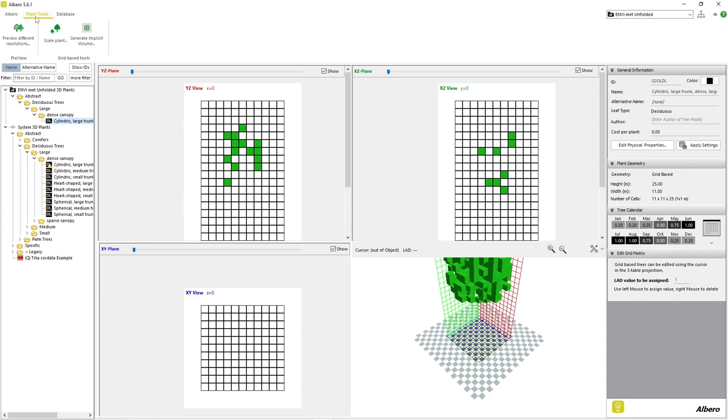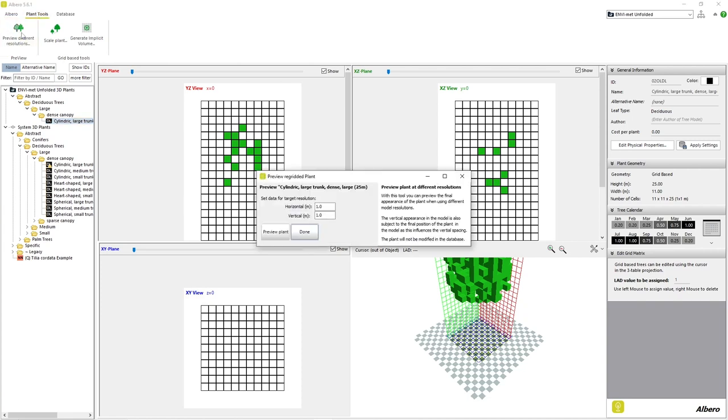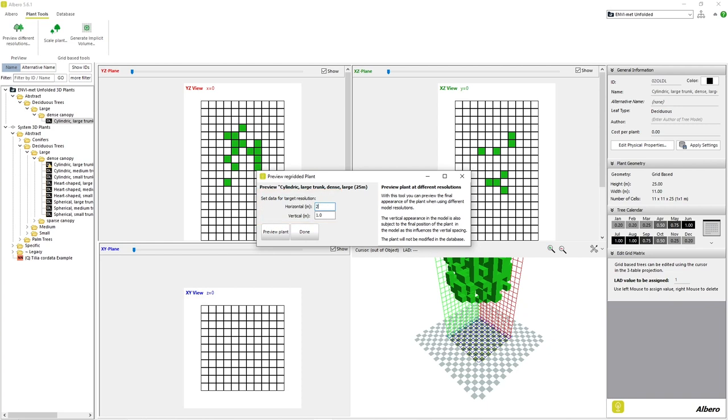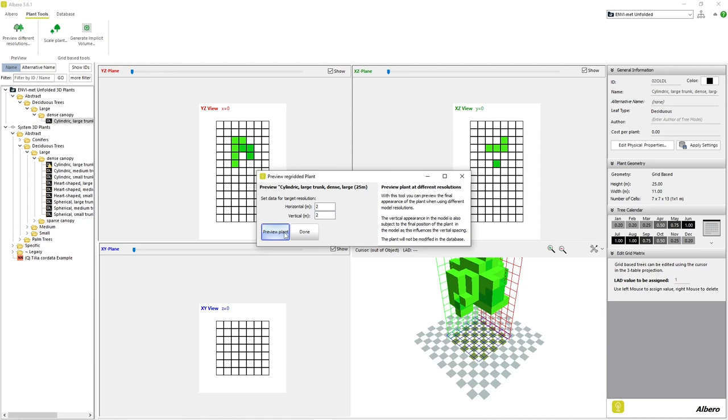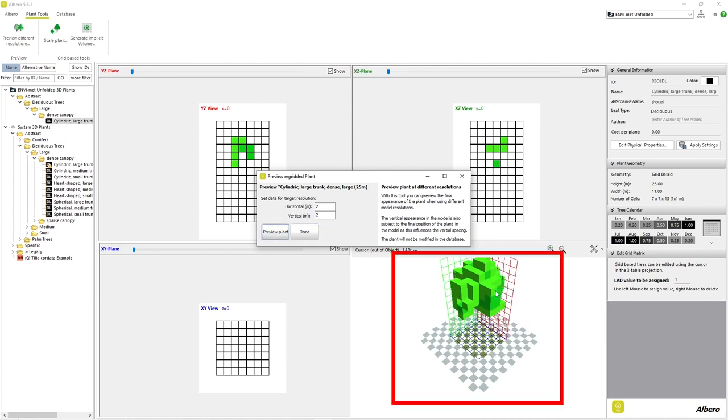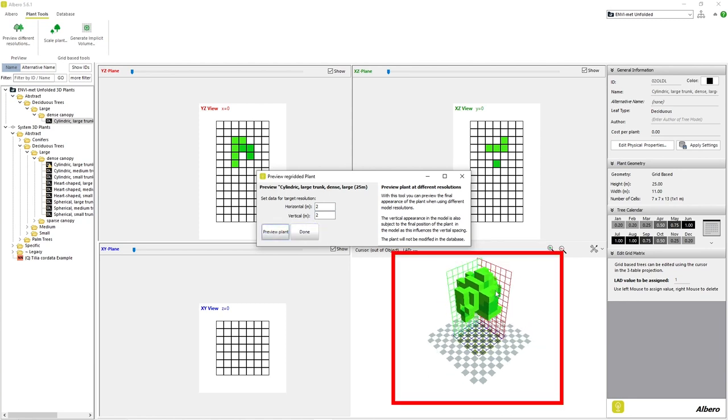The first feature listed in the Plant Tools tab is called Preview Different Resolutions. This feature simply allows us to view our plant as it would appear in our model area under different model resolution sizes. By default, Elbaro has a cell resolution size of 1 cubic meter. However, we are capable of having a lower resolution size in our actual model area in order to improve computing times. Our plant's visual look may change, but the actual size and parameters will remain constant.